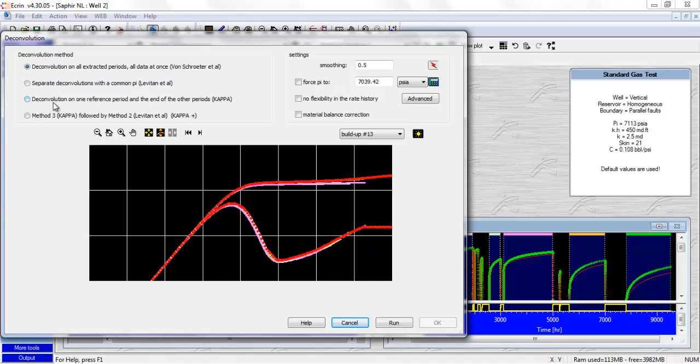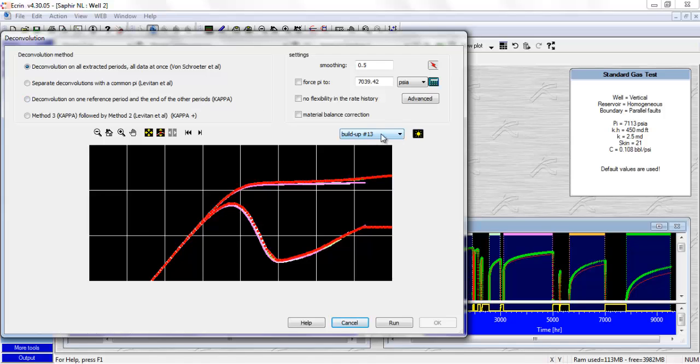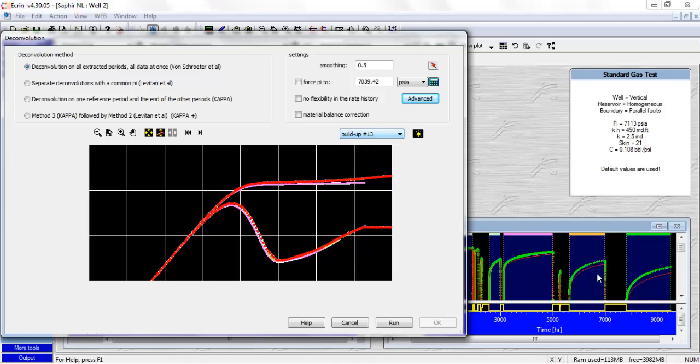We've got the third method, which is to get the deconvolution on one reference period and the end of the other period. So basically, this is using a conditioning coefficient between zero and one. Conditioning coefficient of one for the first method, conditioning coefficient of zero, and the conditioning coefficient between zero and one. So you can select your reference period with this one. So basically, what we are saying here, we are using the final PBU, which is this one, as the reference period. So we're going to feed data into the deconvolution algorithm - data from this entire PBU and data from late portion of previous PBUs.